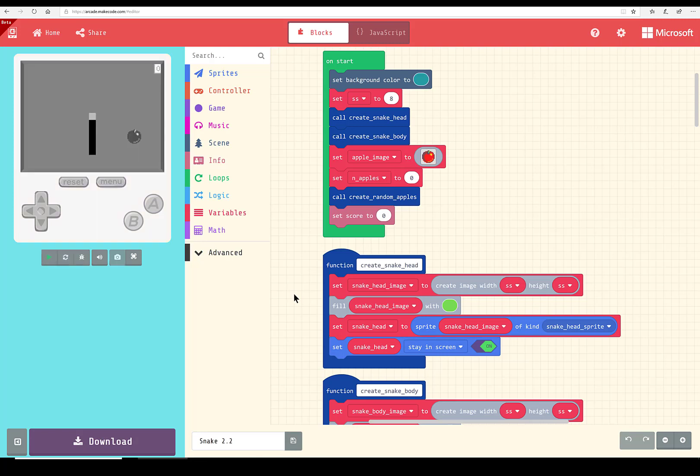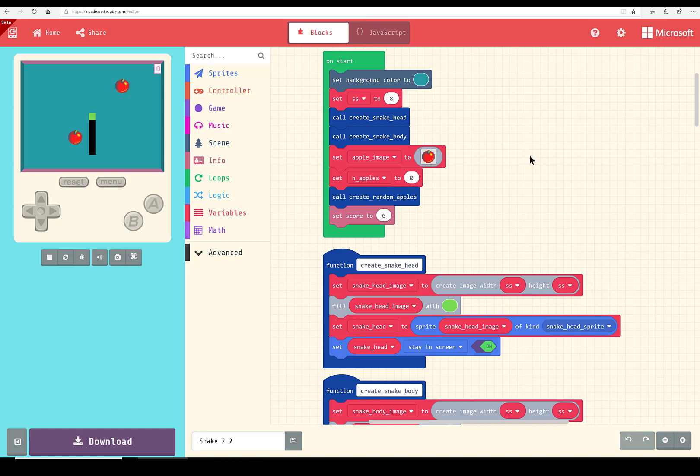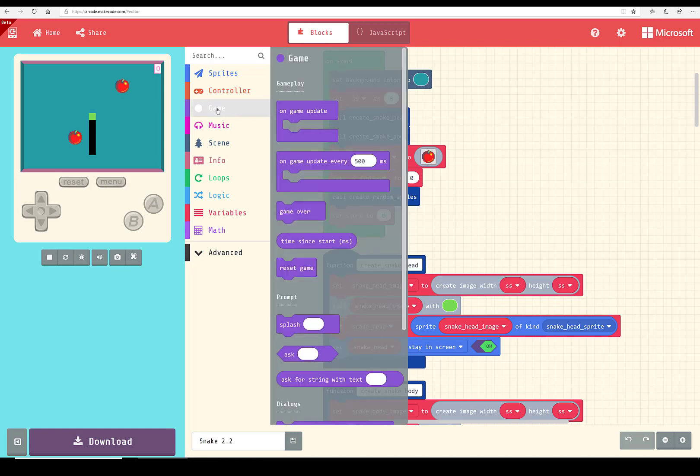So this is the Make Code code. You can click here and see the JavaScript equivalent, just like you can in Make Code for Minecraft or any other Make Code platform. And of course, the blocks version of the game is here, just like any other Make Code platform.